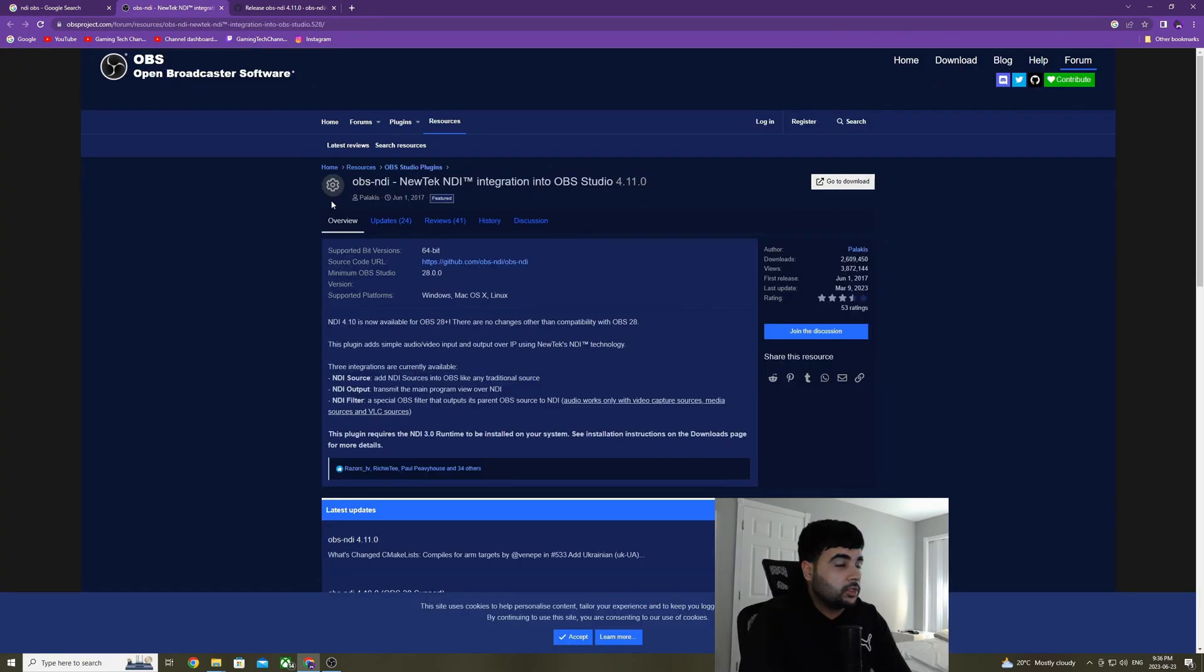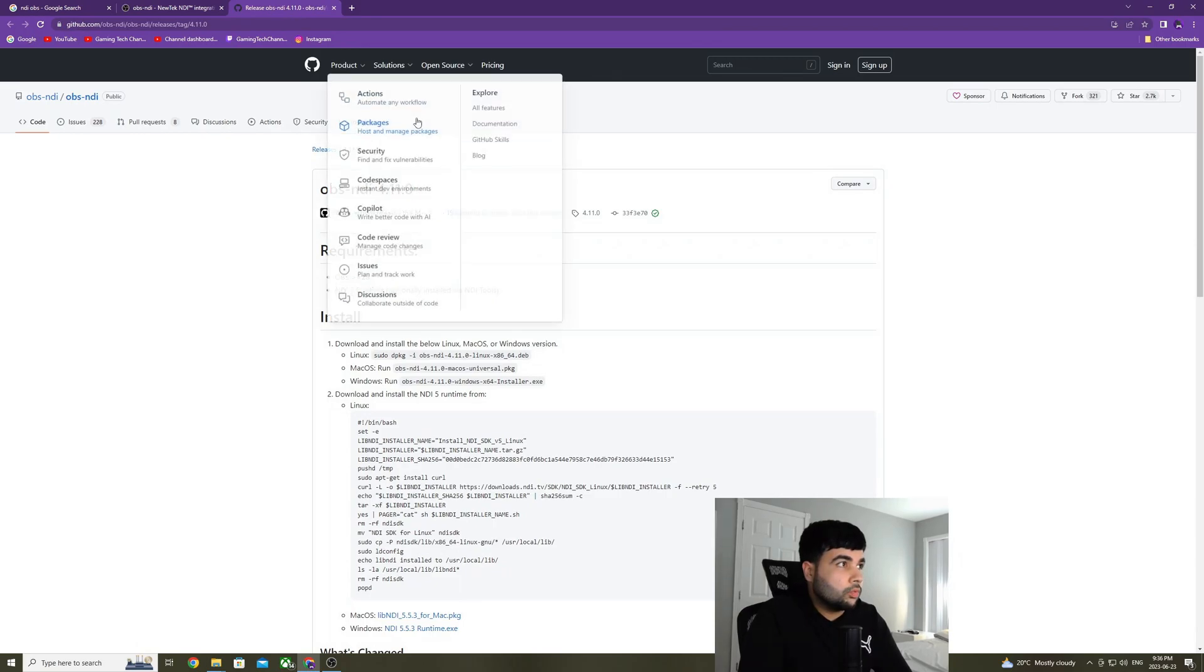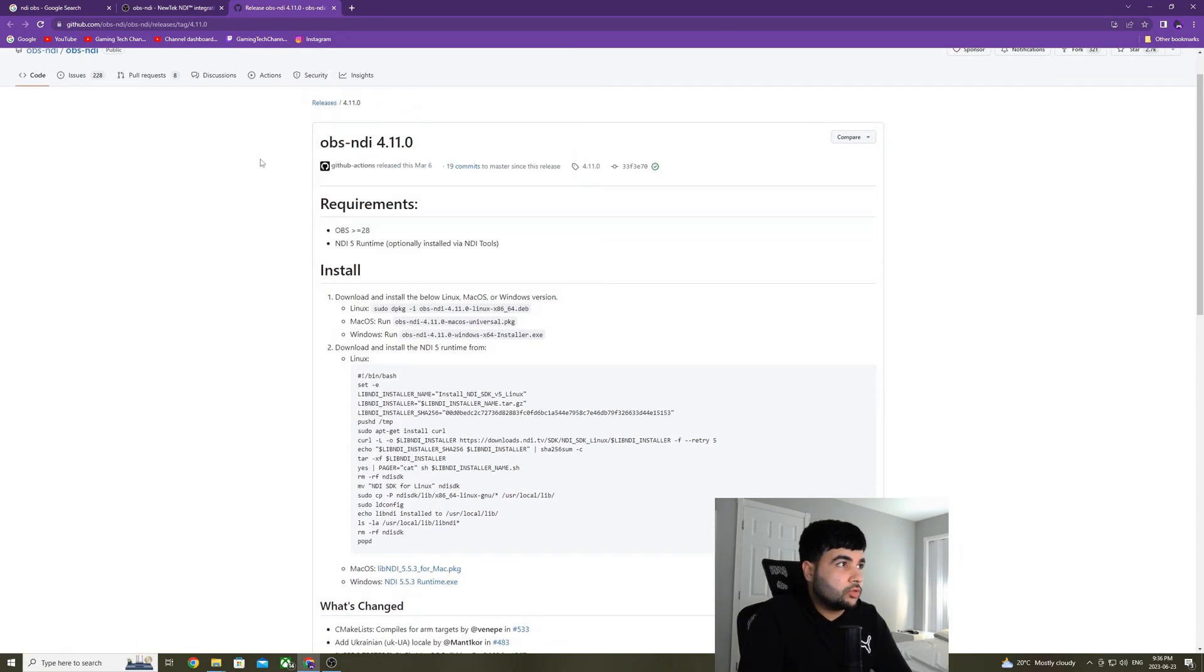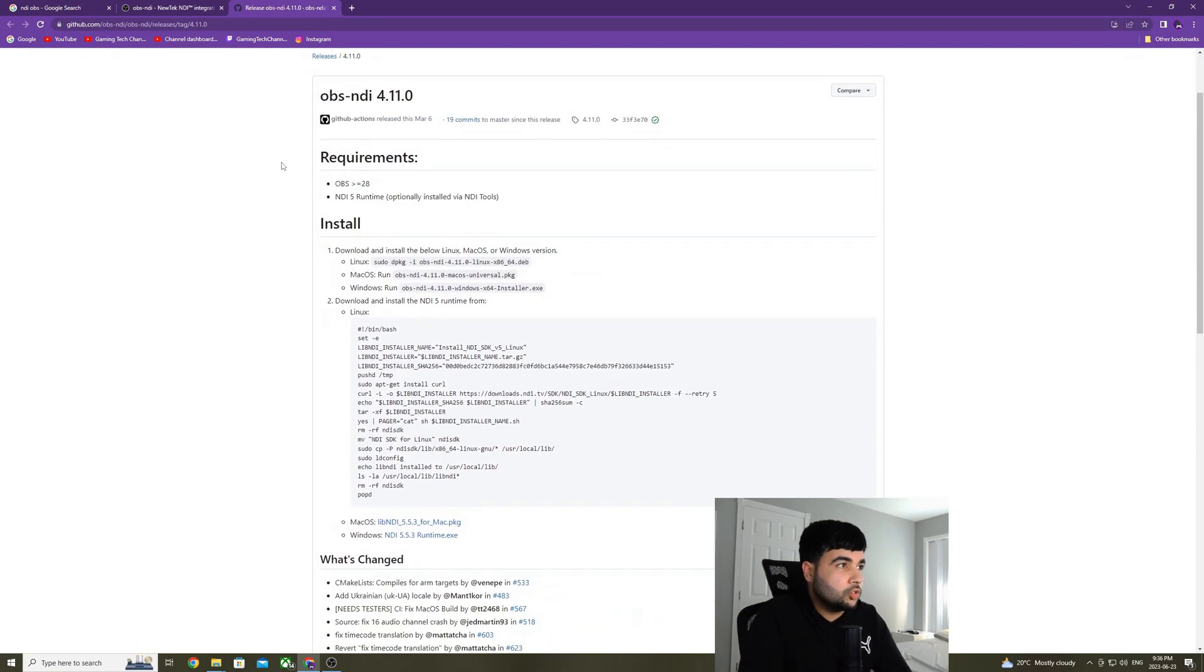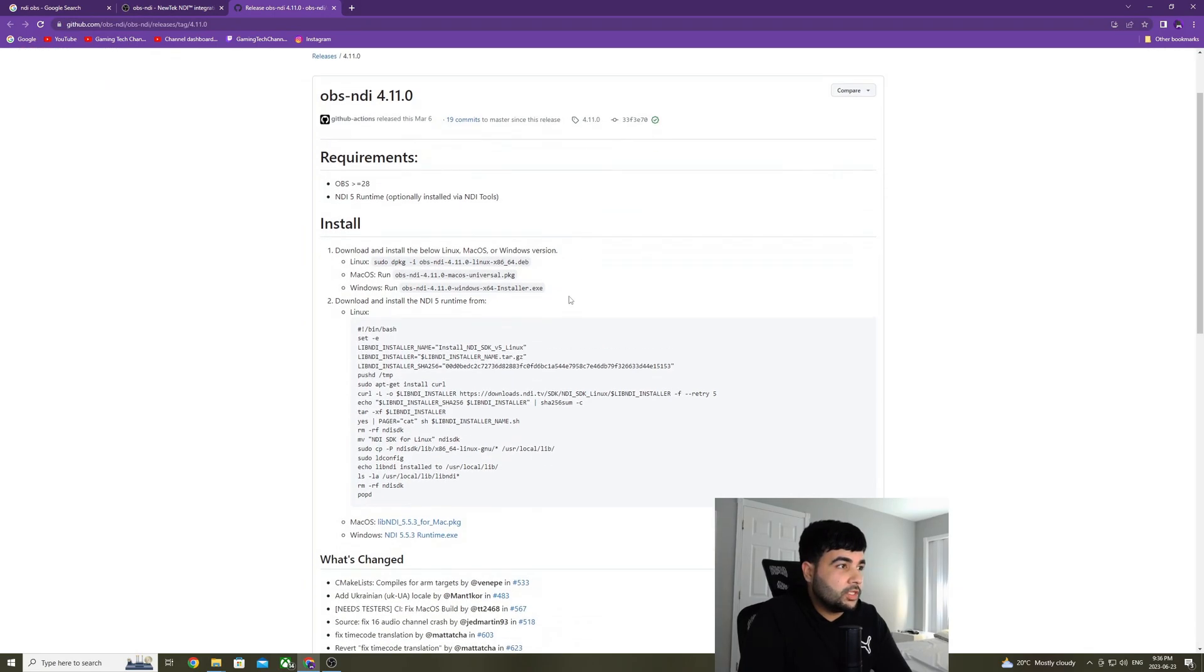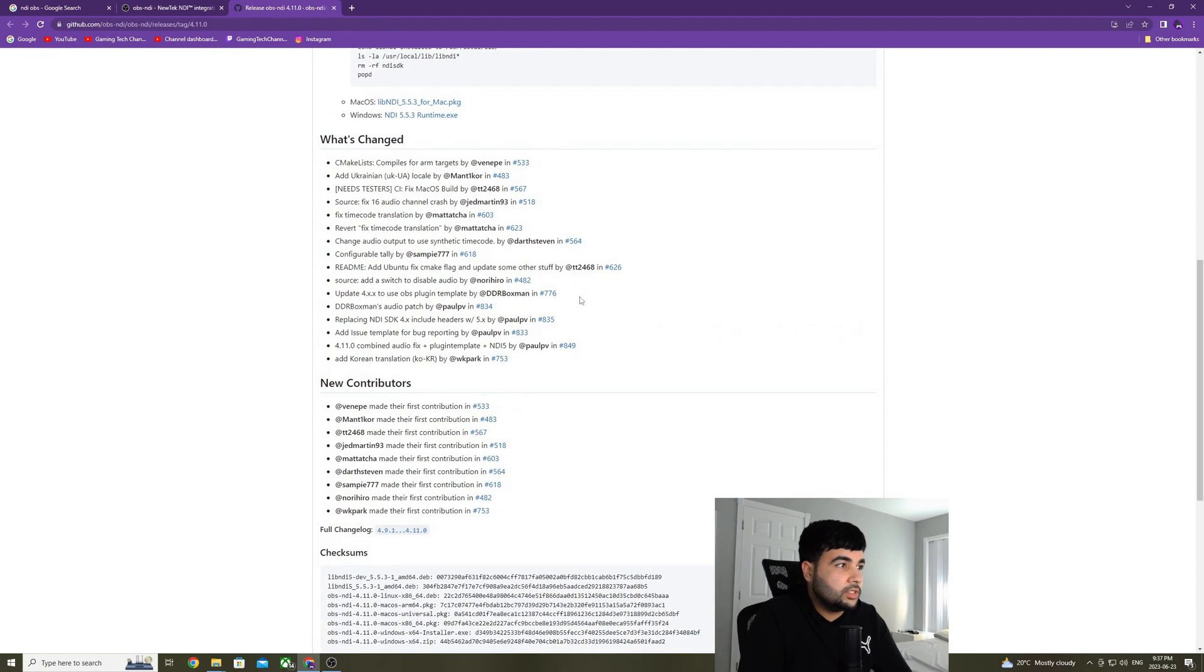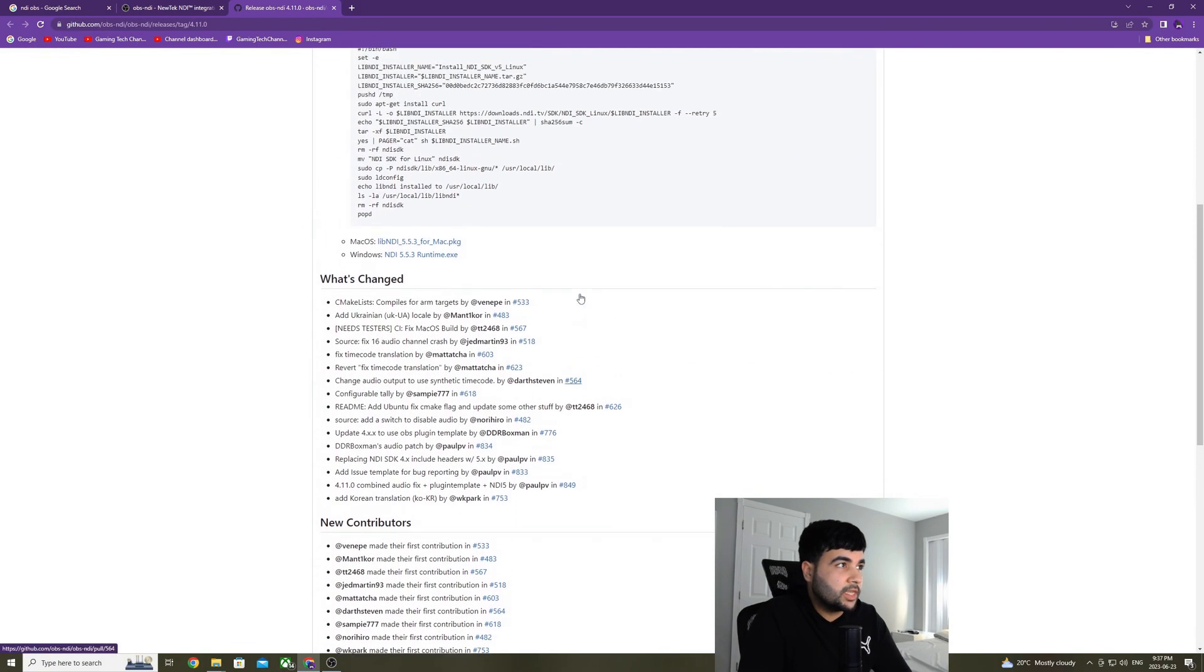After you click on it, you'll see this page right here. After you see this page, you're going to click on go to download. So after you click on go to download, you'll be directed to this page. And if you see carefully, there are two things that you need to download on this page.